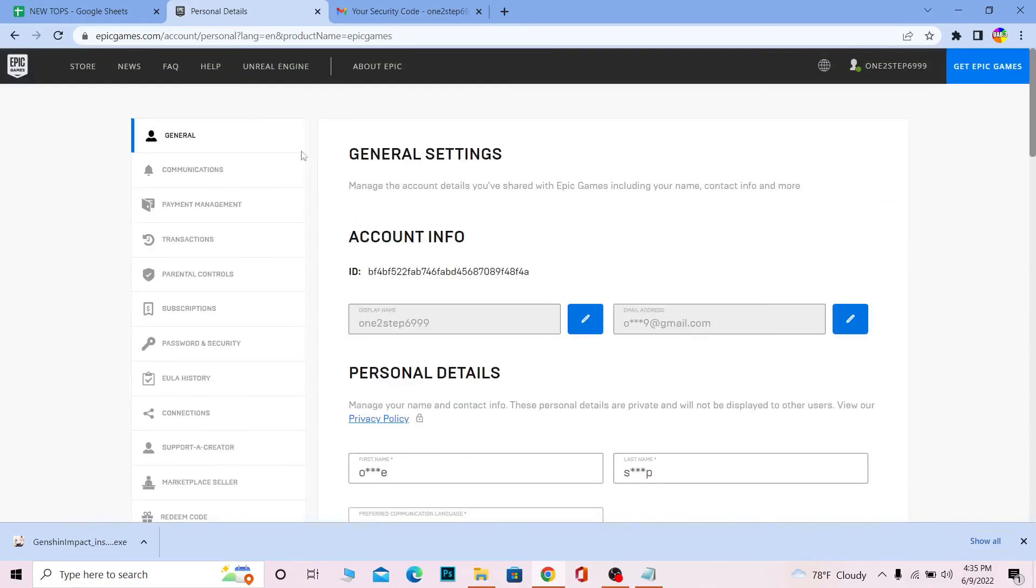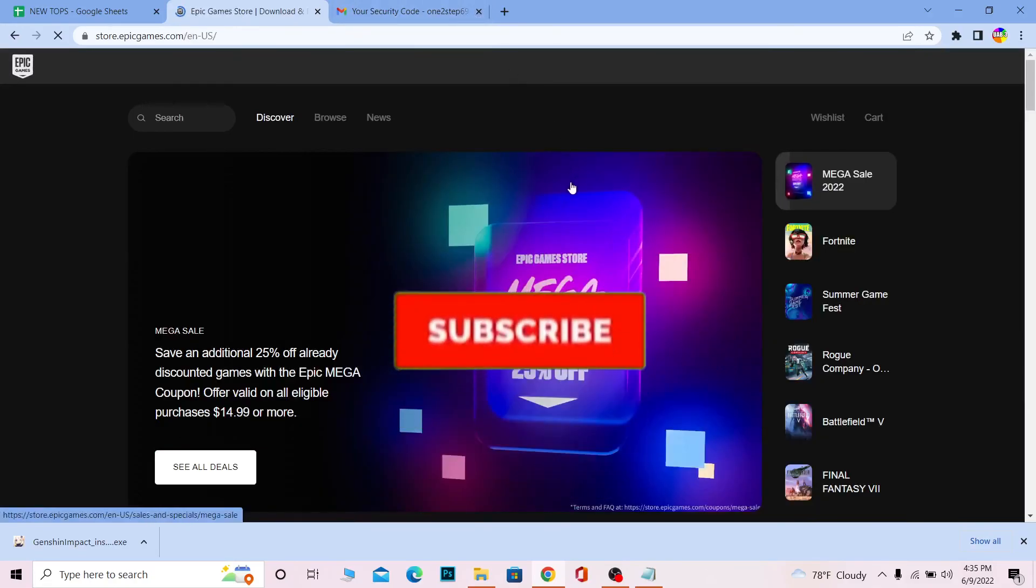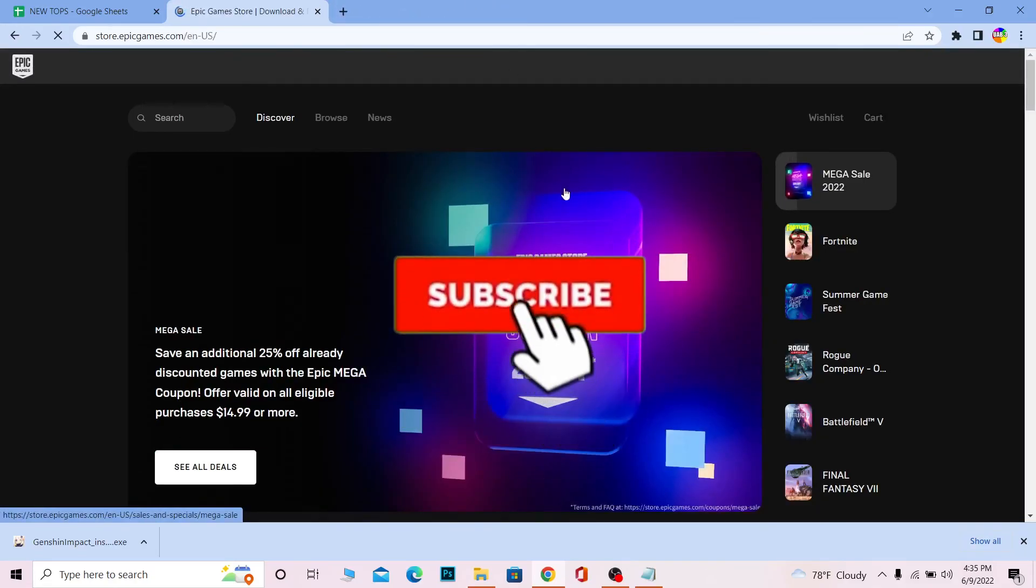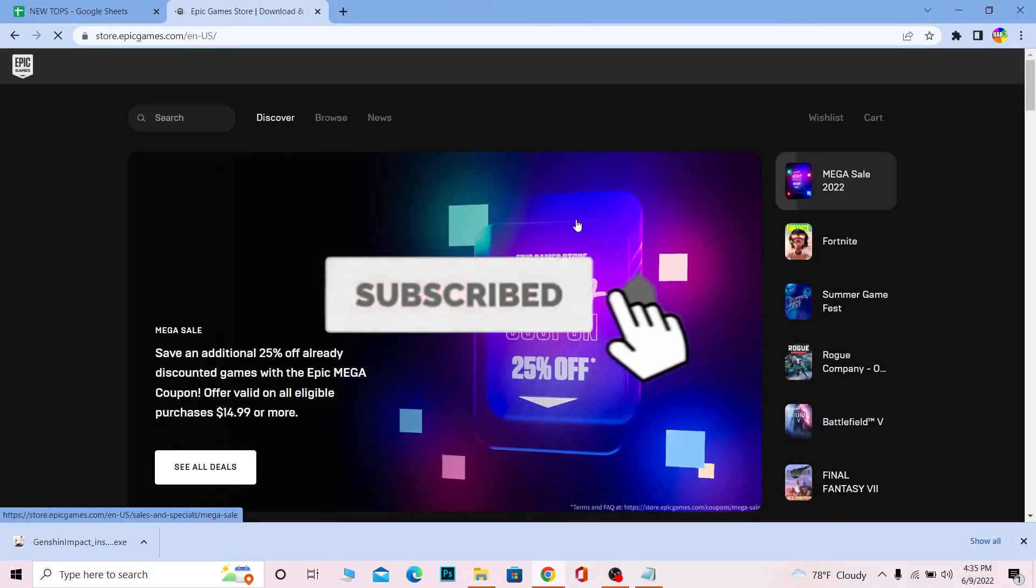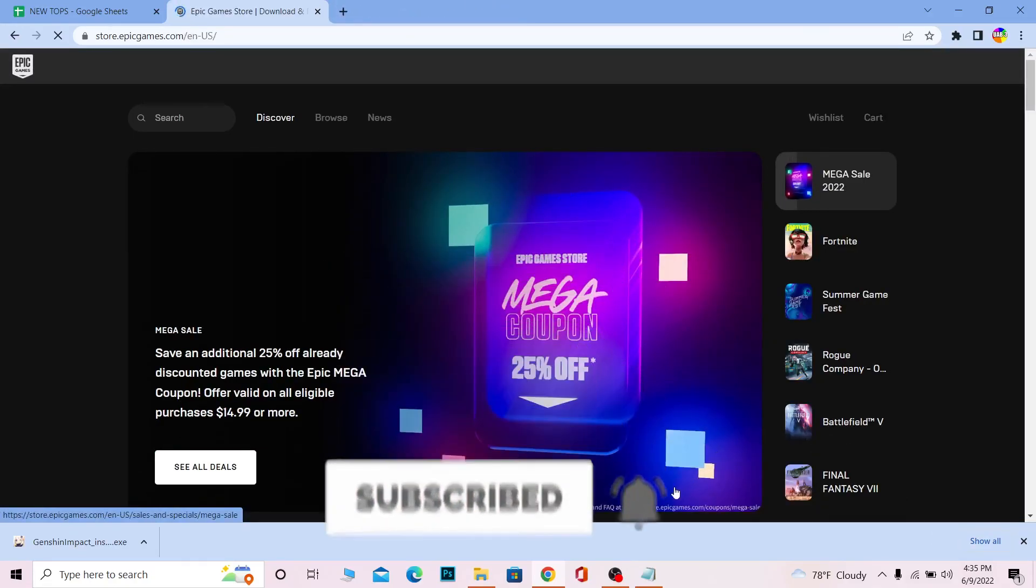That's how you can delete an Epic Games account. If you found our video helpful, don't forget to hit the like and subscribe to our channel How to Guide. I'll see you guys next time. Bye bye.